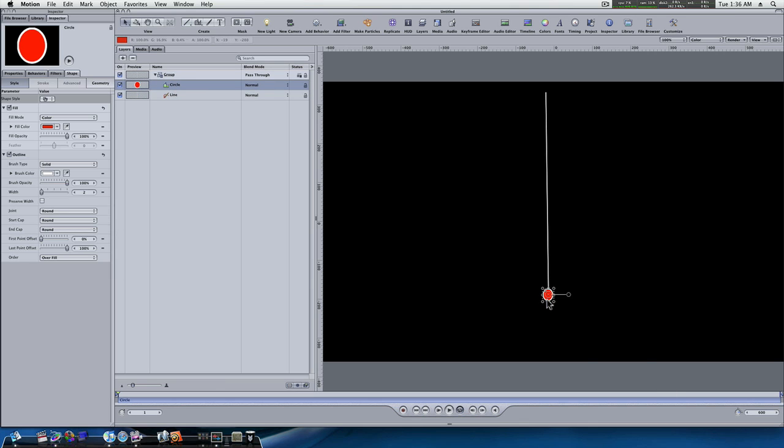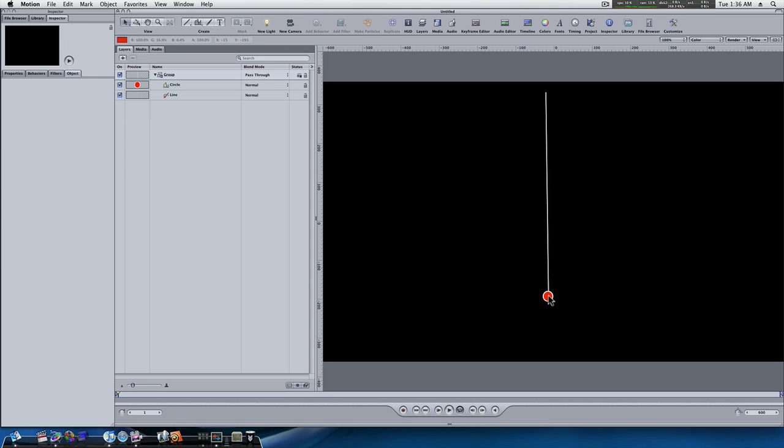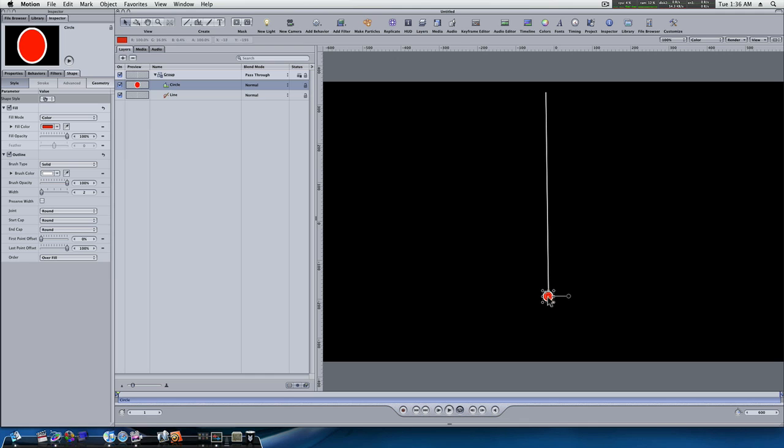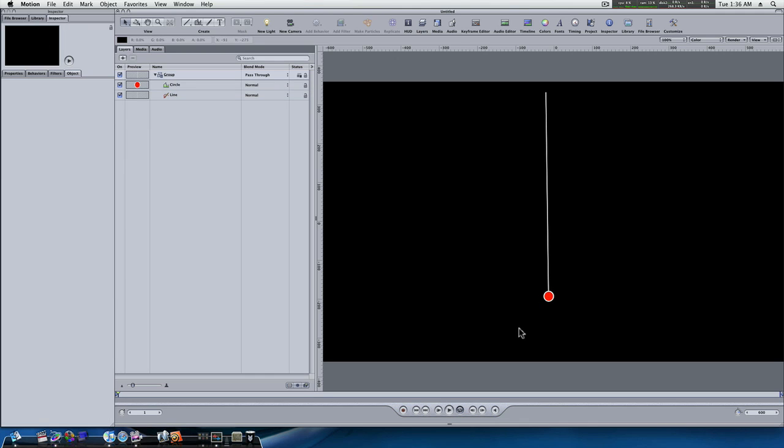And now, as you can see, we have this little red button at the bottom of the line. Now, it might not look like a whole lot right now, but this is going to demonstrate the link behavior really well.